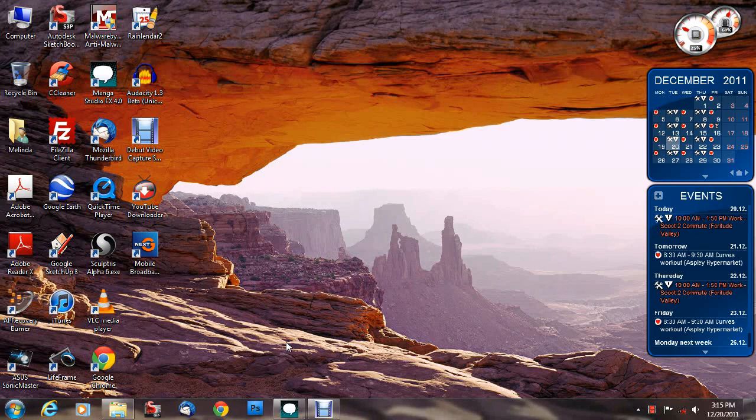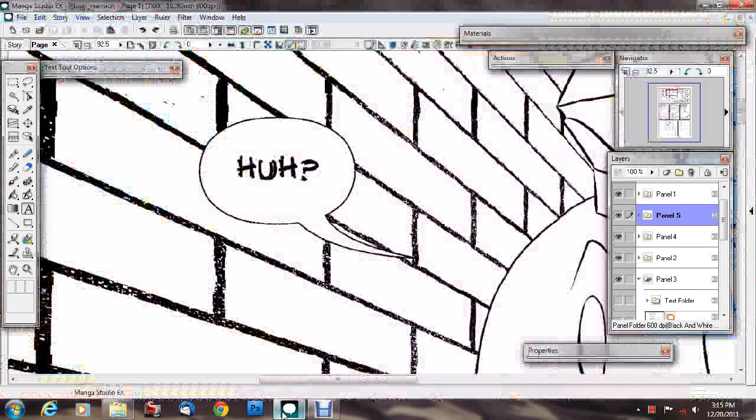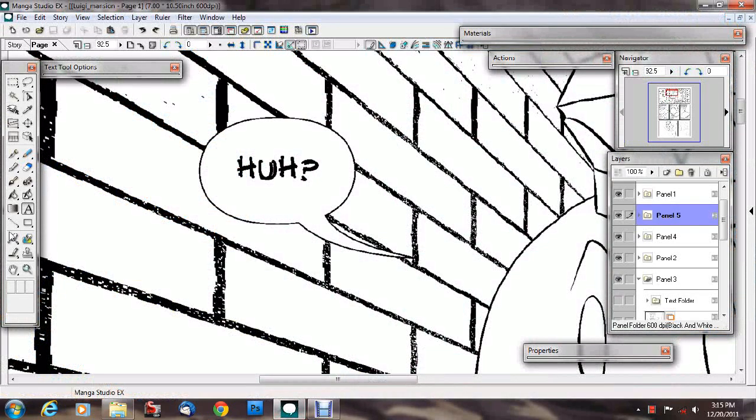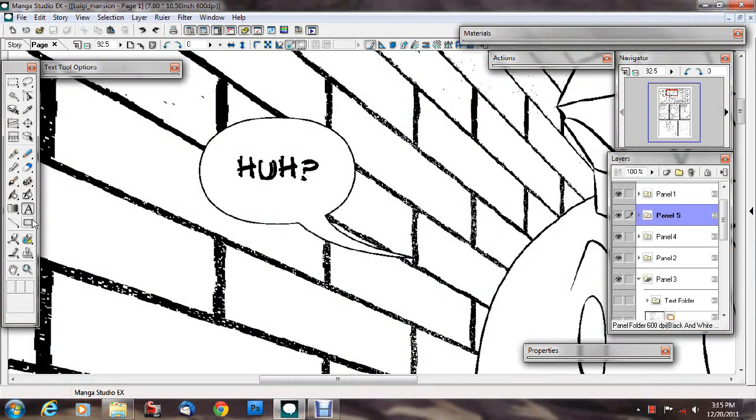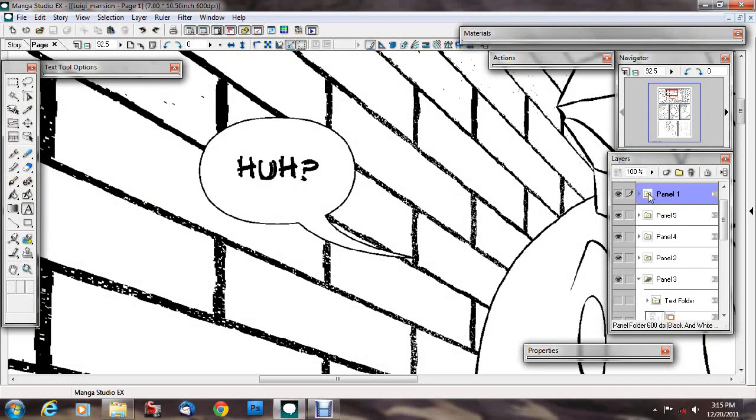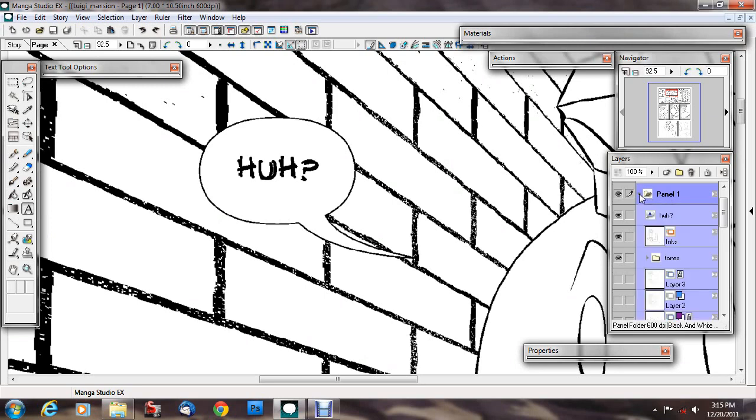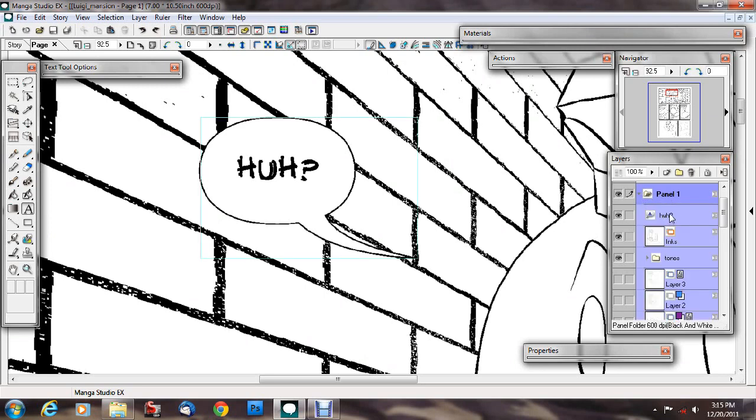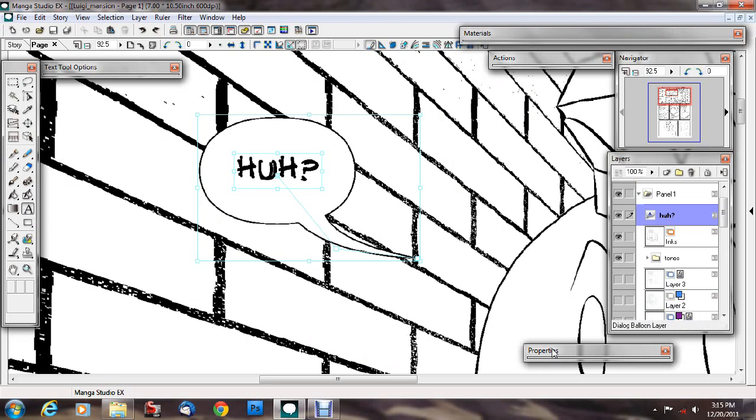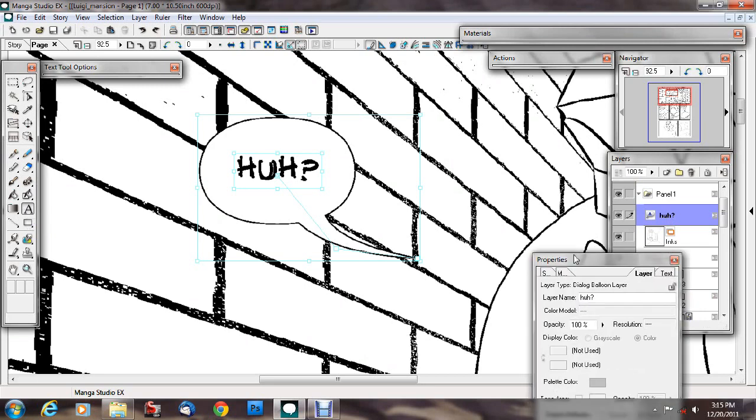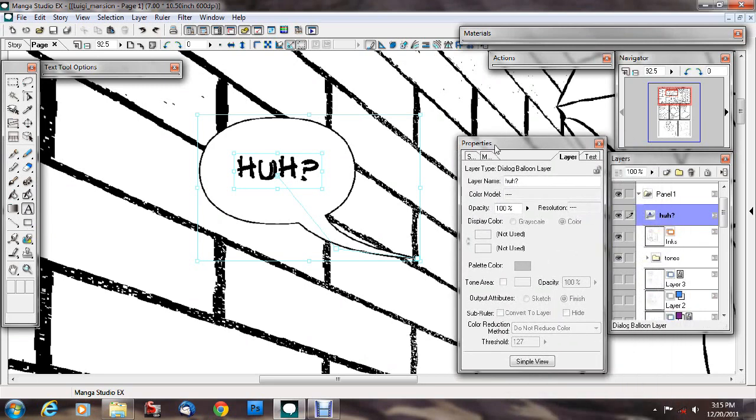This is kind of like an add-on tutorial for my Manga Studio lettering tutorial. It's more like something I forgot from my lettering tutorial. I just want to show people how to add special little characters that don't have any keyboard shortcuts.